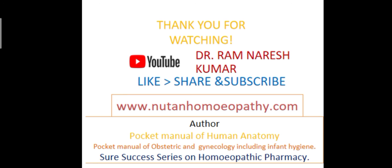So this is about examination of elbow. Thank you for watching, like, share and subscribe.